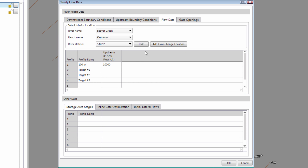Now let's move over to the Flow Data tab. We need to make certain that the same flow discharge is defined for each profile. I will press Ctrl-C to copy the already defined 100-year base profile flow value, and then press Ctrl-V to paste this same flow value into the remaining profile rows. Now that we have finished defining the steady flow data, click the OK button.